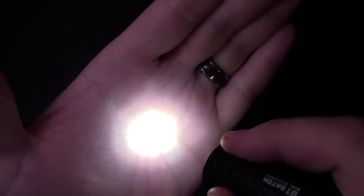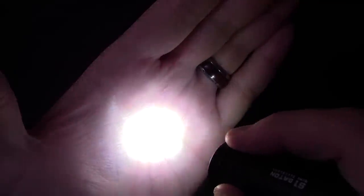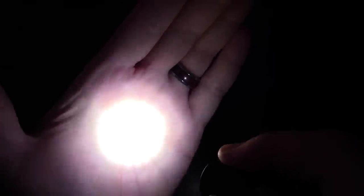Push it again, it goes into low. Push it again, it goes into medium. Push it again, it goes into high.